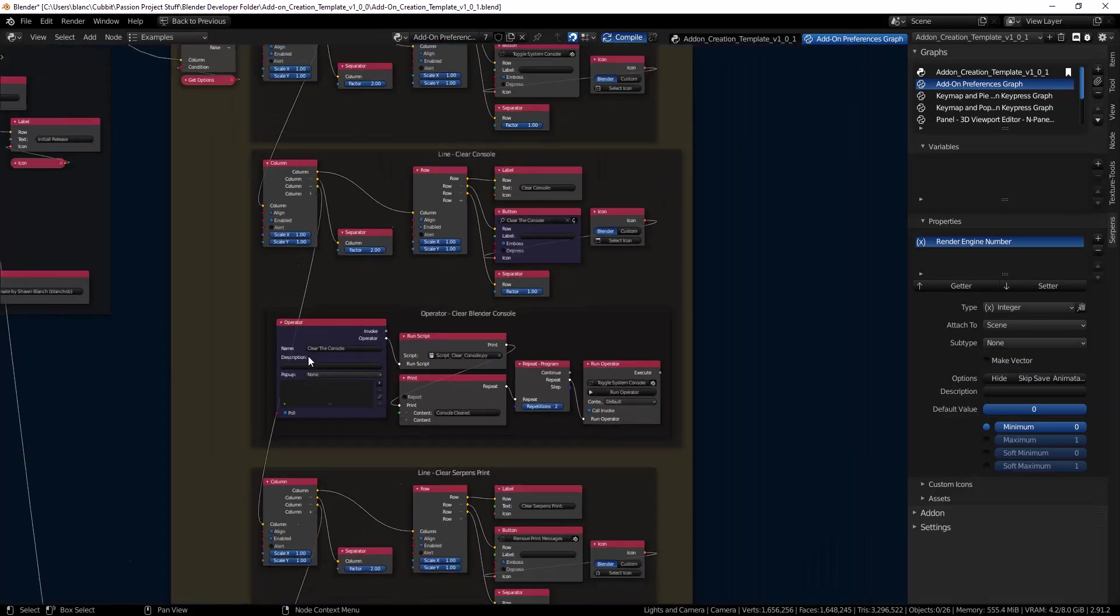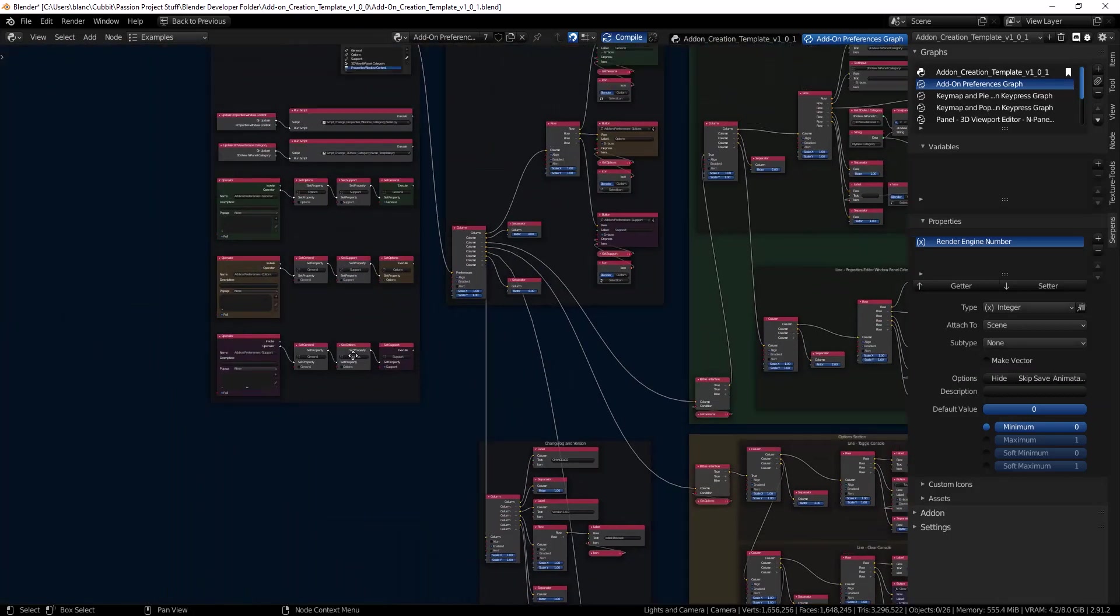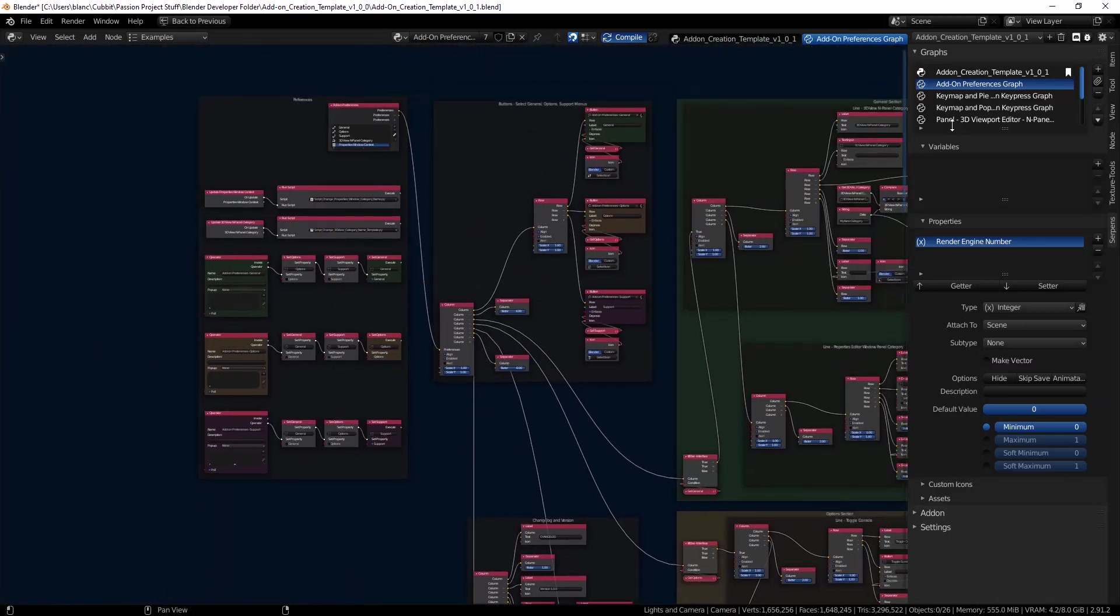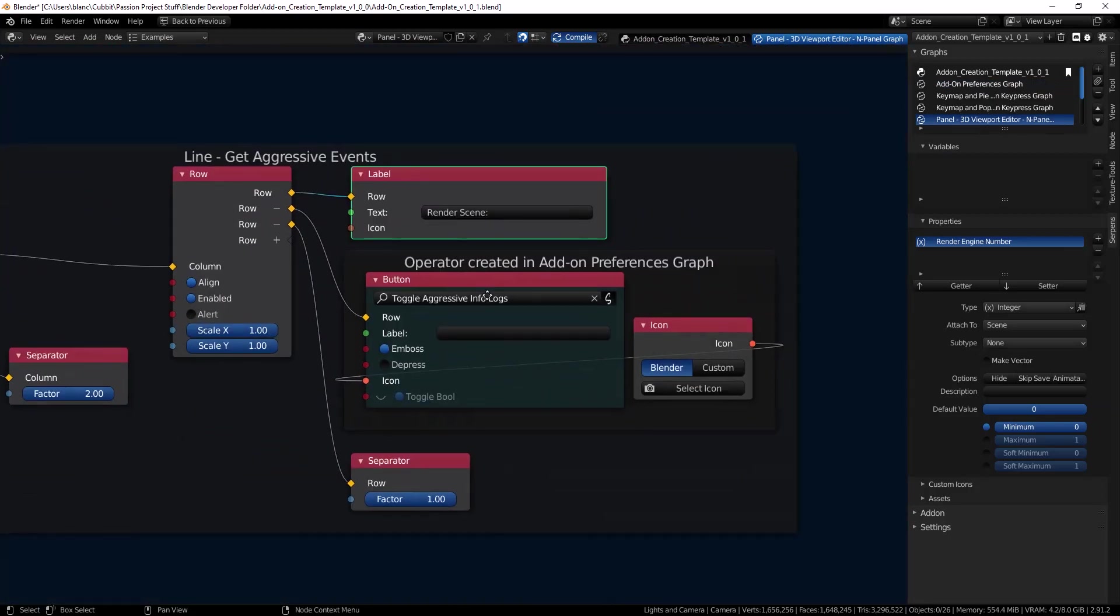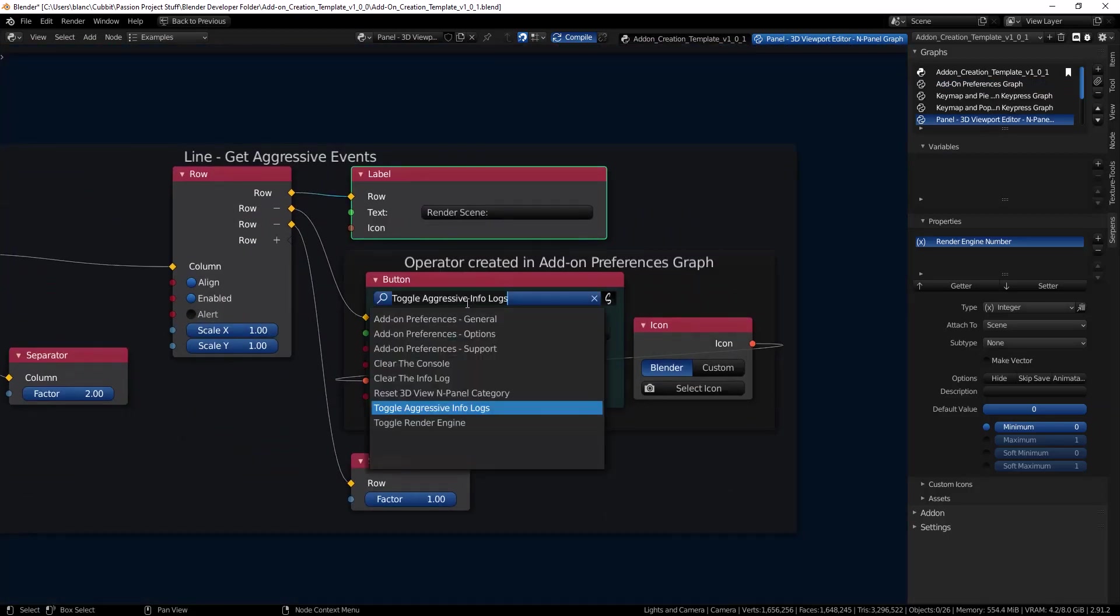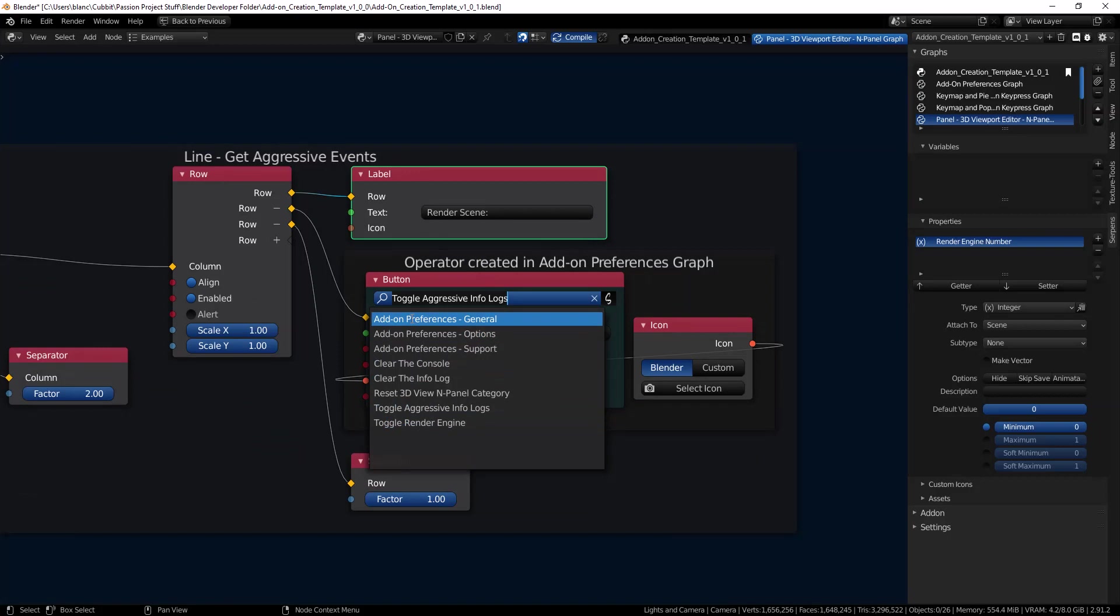So I have an operator to clear the console and I can see all these on my 3D viewport graph. You can see the clear console, clear info log and all these other operators.